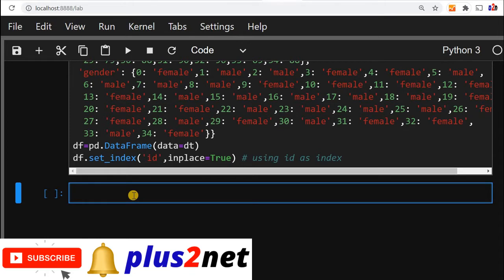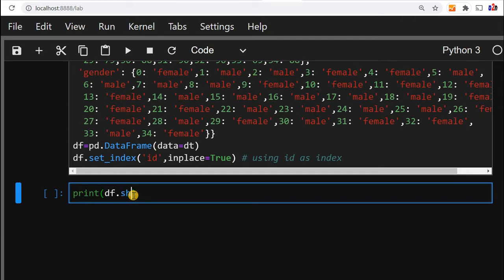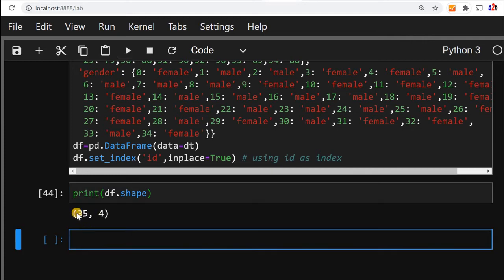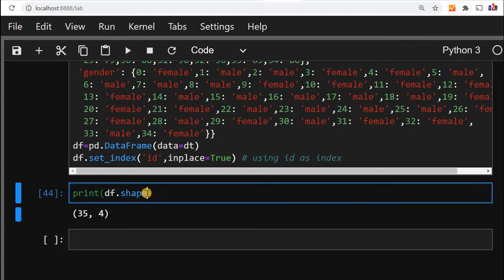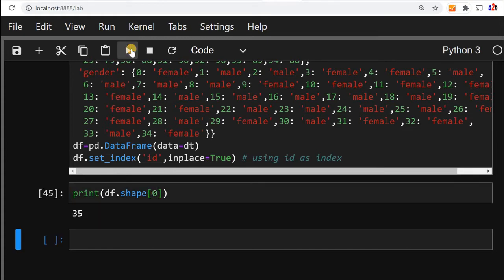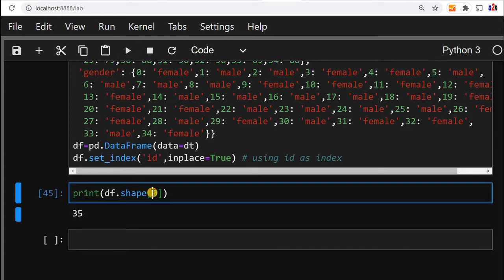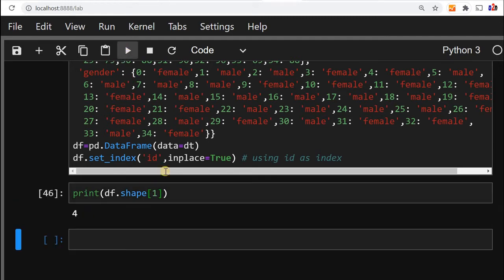Now let's first find out how many rows and columns are there. We'll say df.shape. This will tell us number of rows and columns are there. So 35 rows, 4 columns. This is a tuple actually, so we can get the number of rows by first element in tuple, so 35. Now let's say one, one means number of columns, this is four. So this is a tuple.